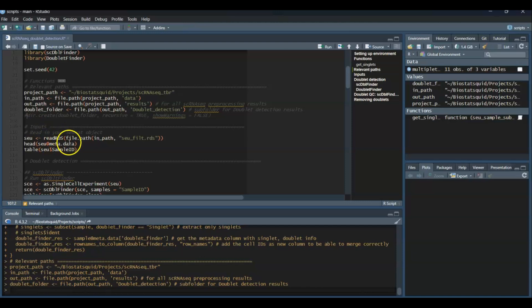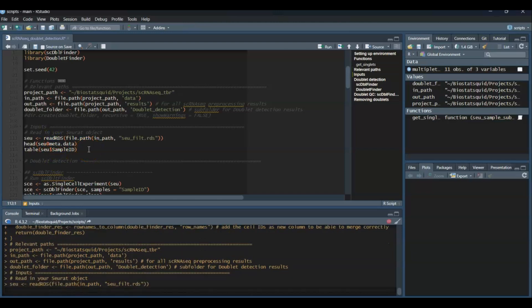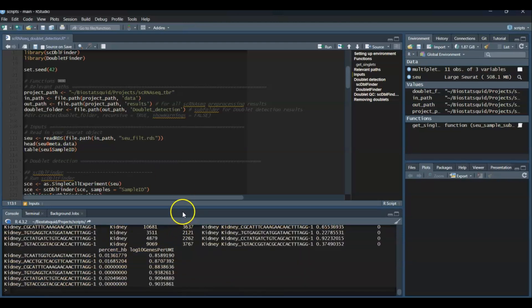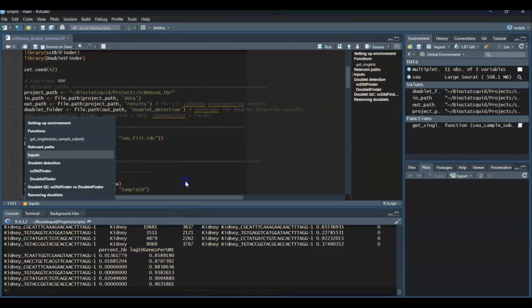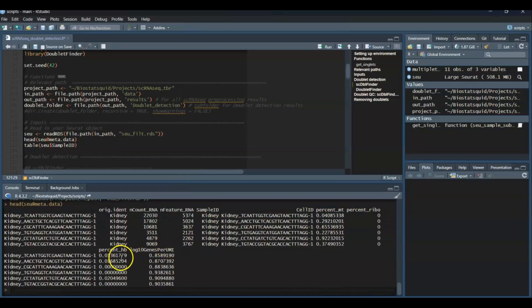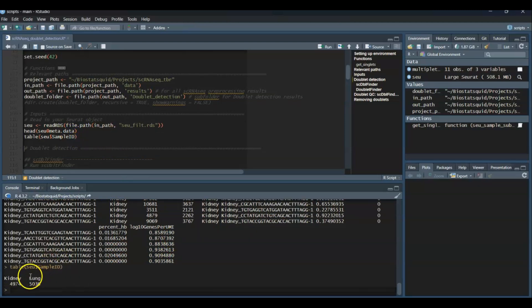Okay, so we'll start by loading the data. So we will load the Seurat object. As I mentioned, it's an intermediary Seurat object, which I already processed and filtered out low quality cells and genes expressed in very few cells. Let's have a look at the metadata. As you can see, there are two samples. These are all the metadata columns I have, and if we check out the sample ID column, there are two samples of cells from a kidney sample and cells from a lung cancer.